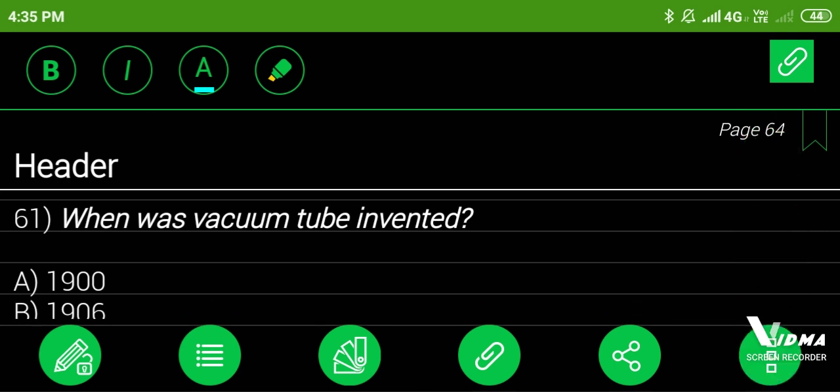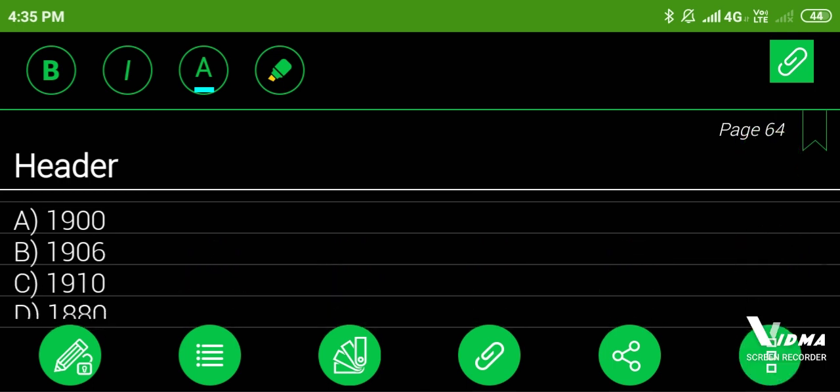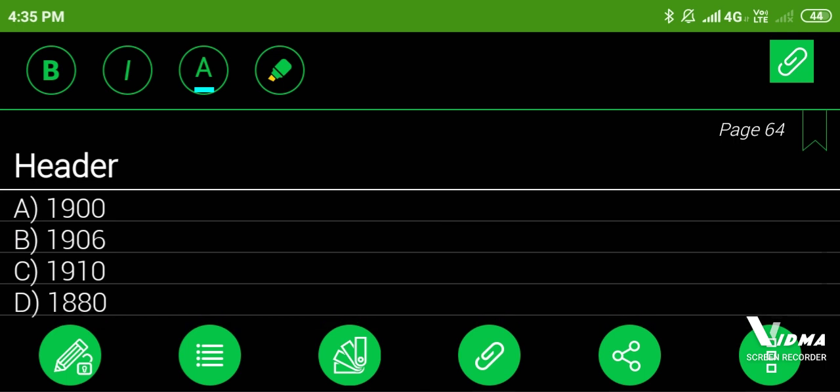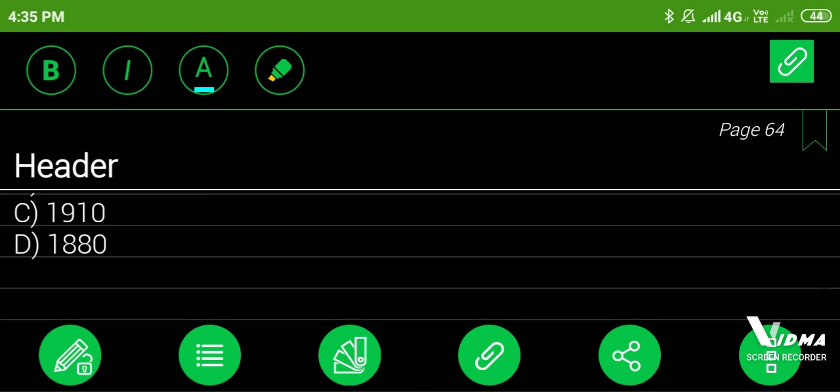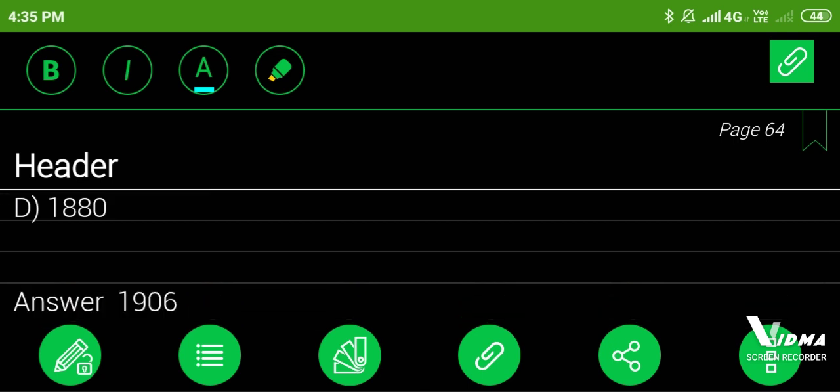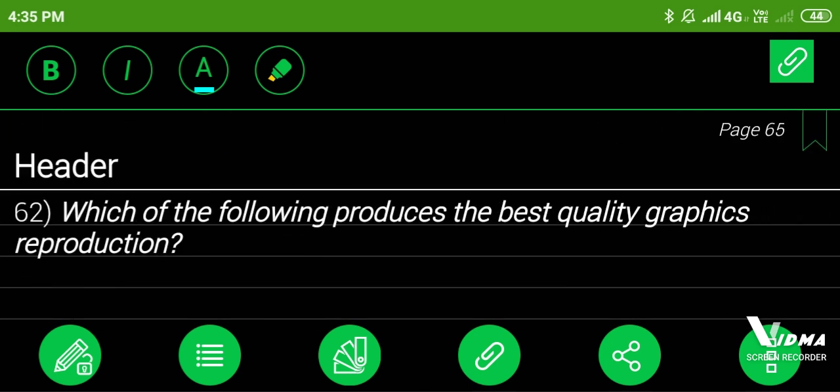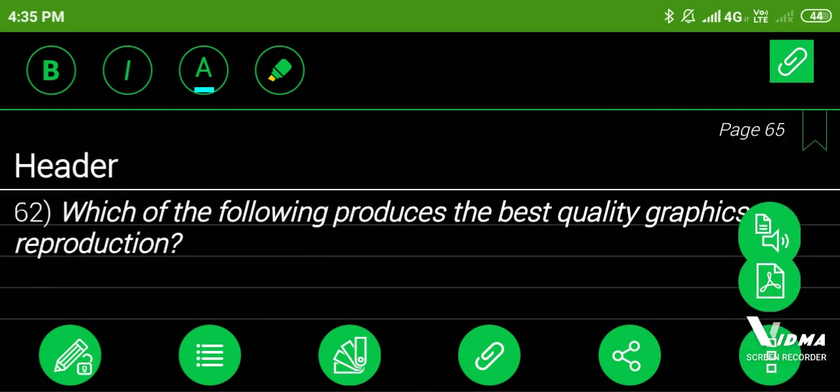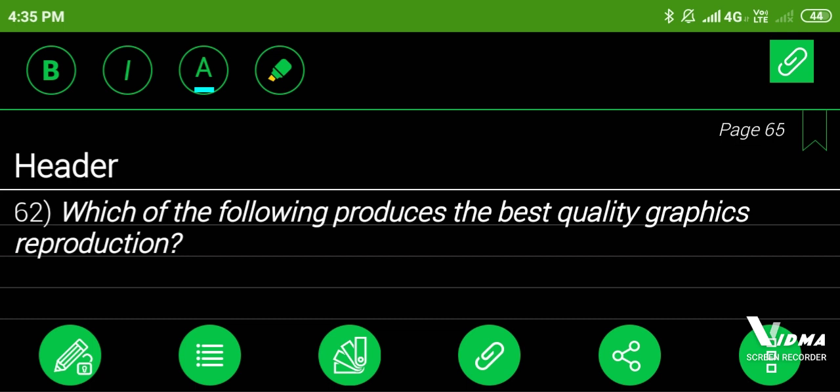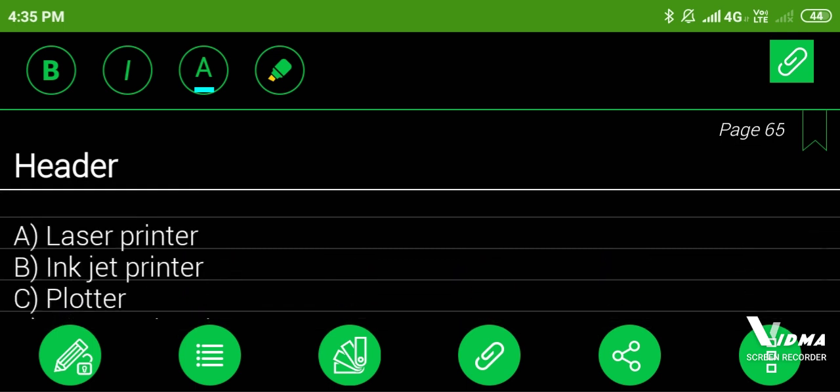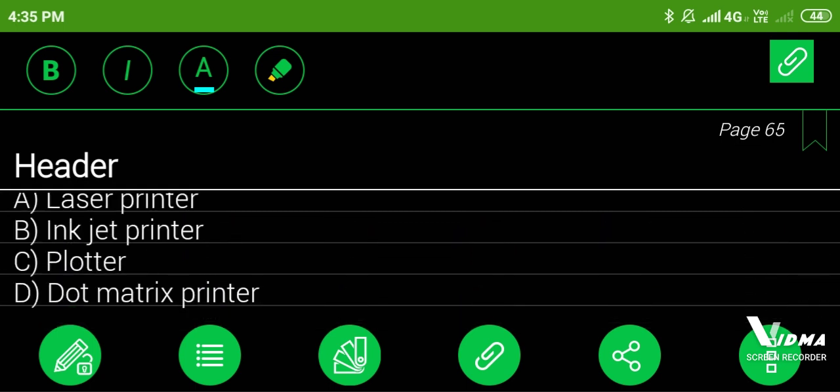61. When was vacuum tube invented? A. 1900, B. 1906, C. 1910, D. 1880. Answer: 1906. 62. Which of the following produces the best quality graphics reproduction? A. Laser printer, B. Inkjet printer, C. Plotter, D. Dot matrix printer. Answer: plotter.